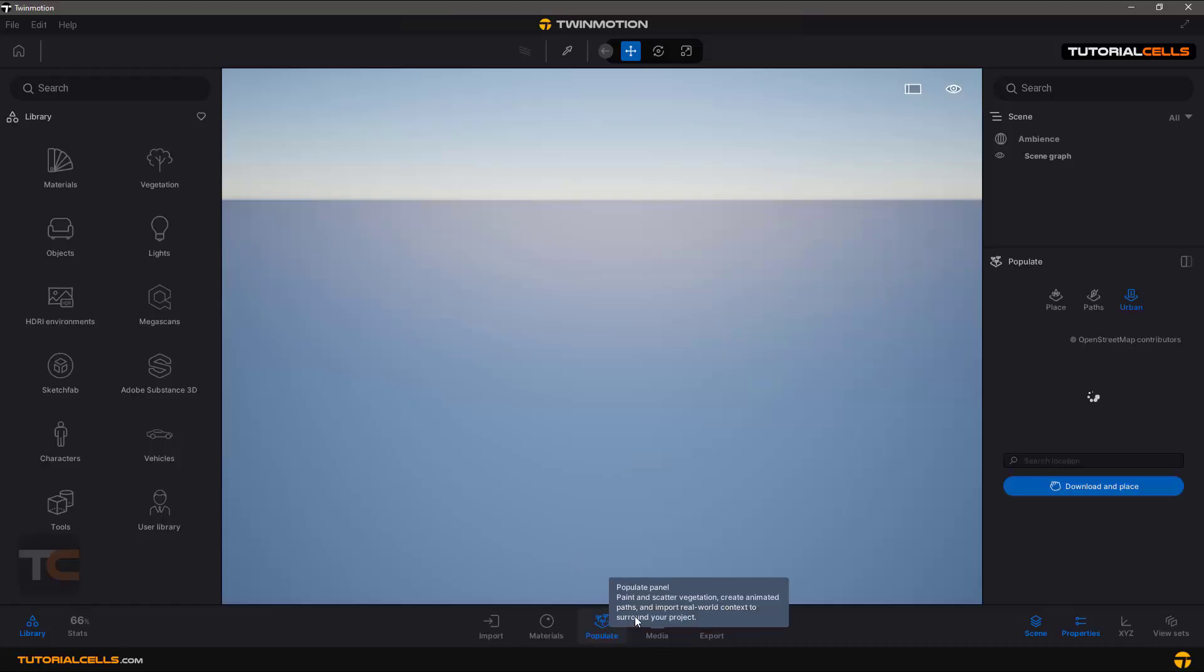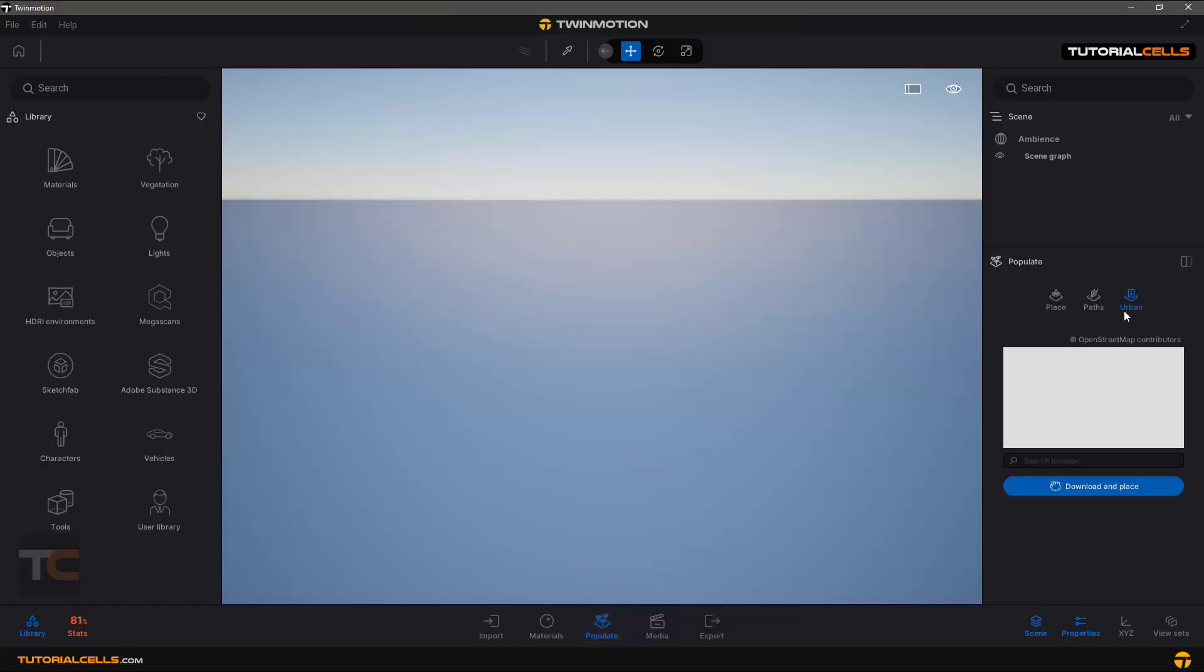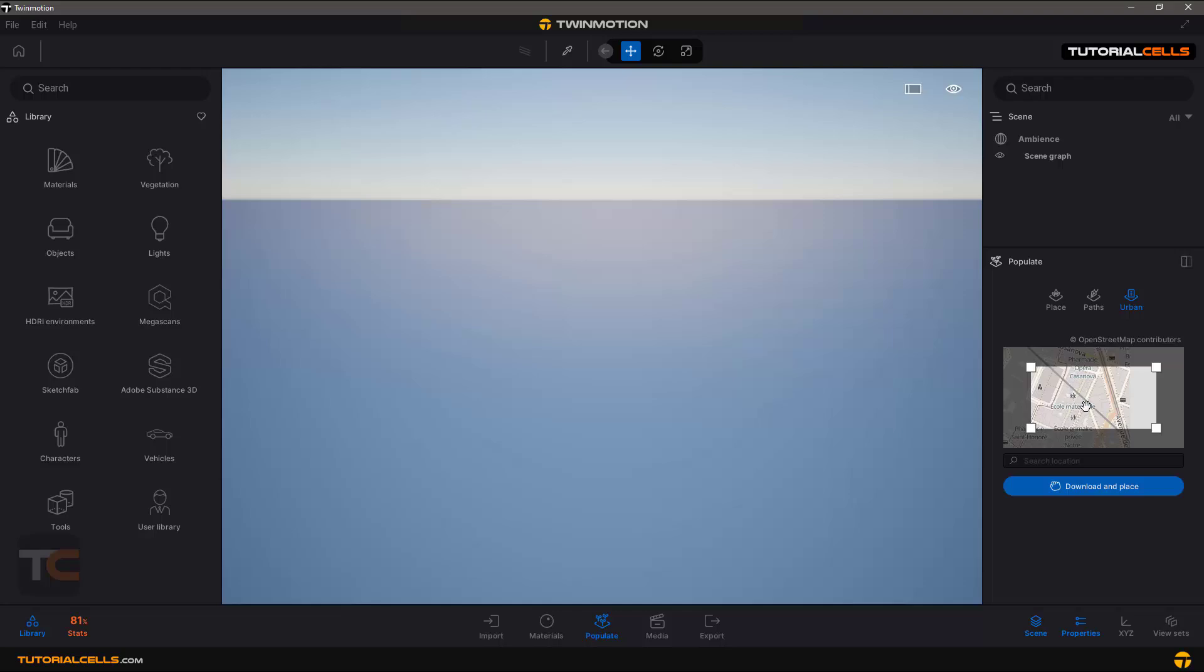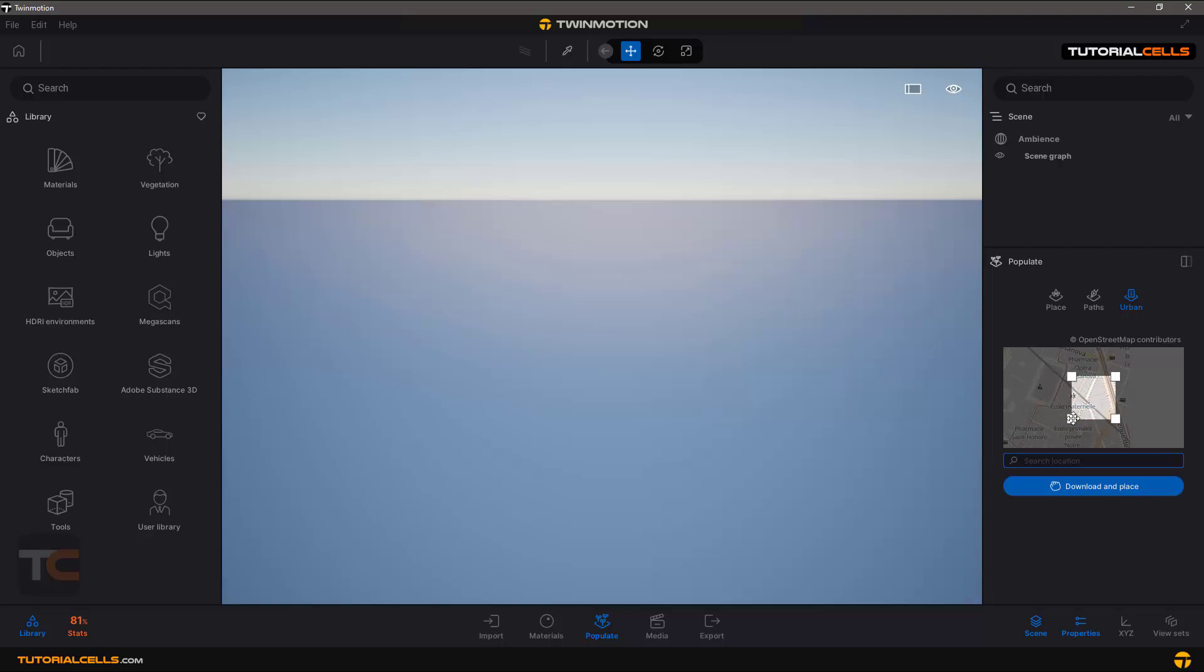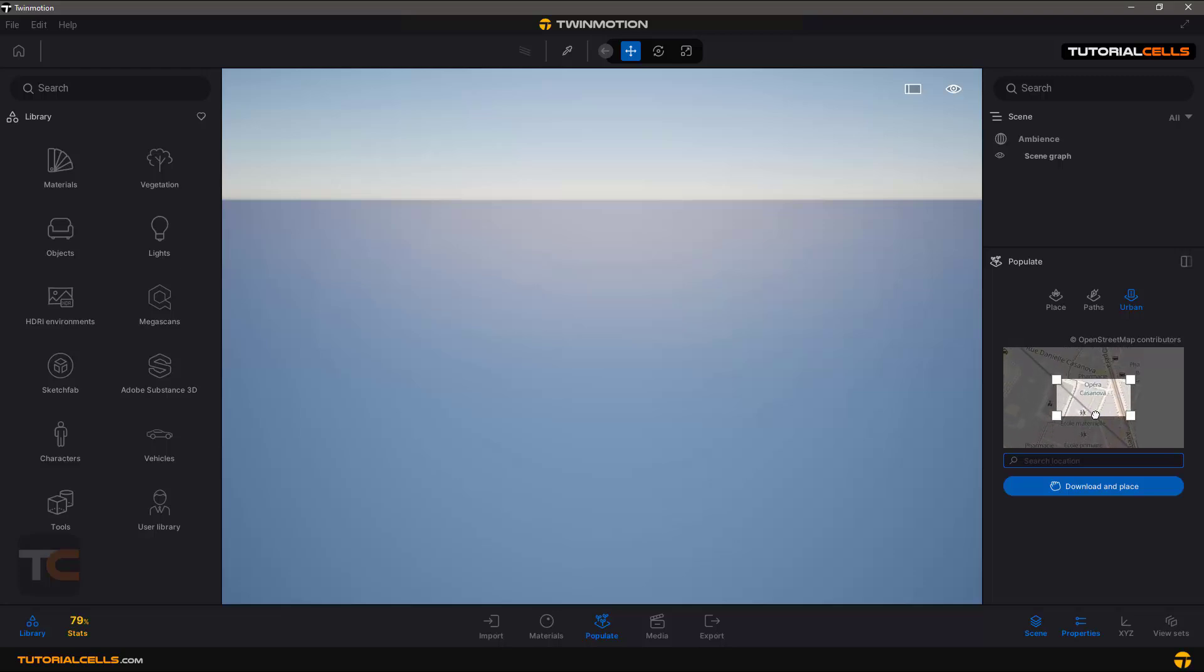Another tool in Populate is Urban Map Grabber. You can search your city or the zone that you want, then change the distance, change the area that you want to download, and click and drag to change the map.